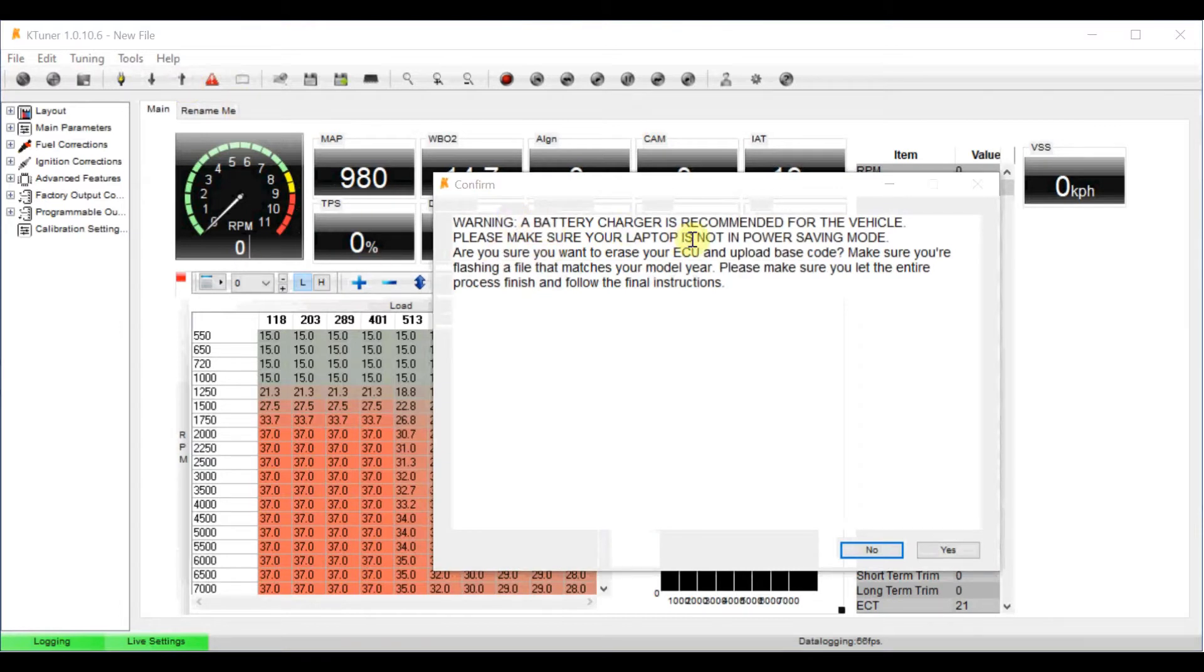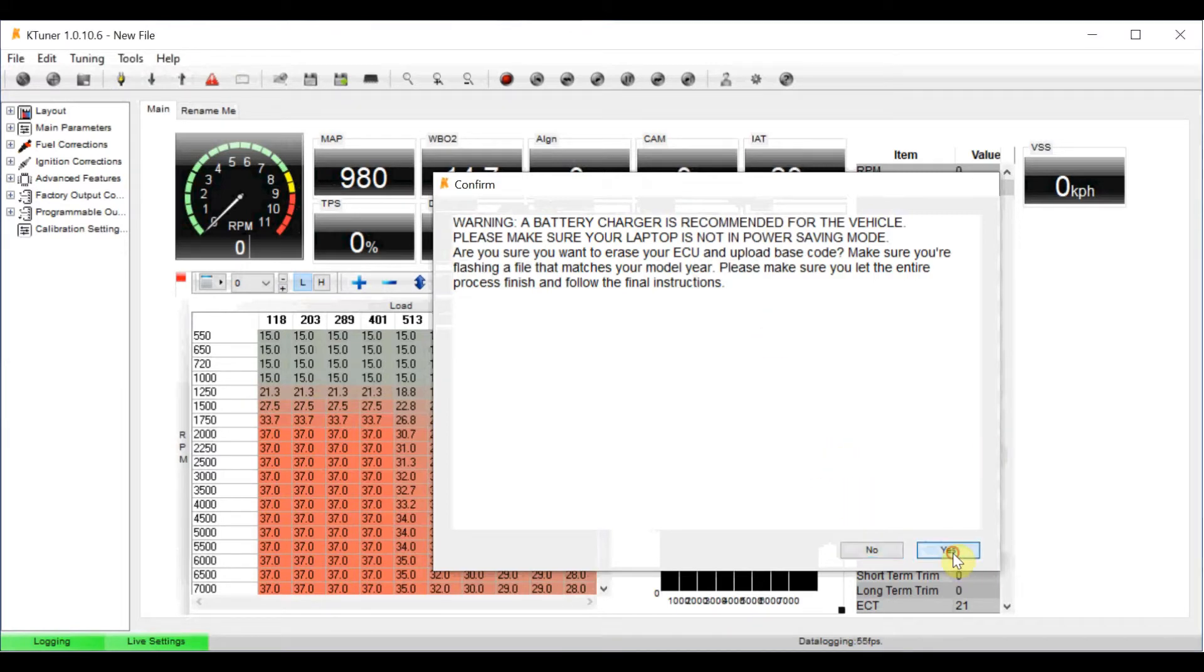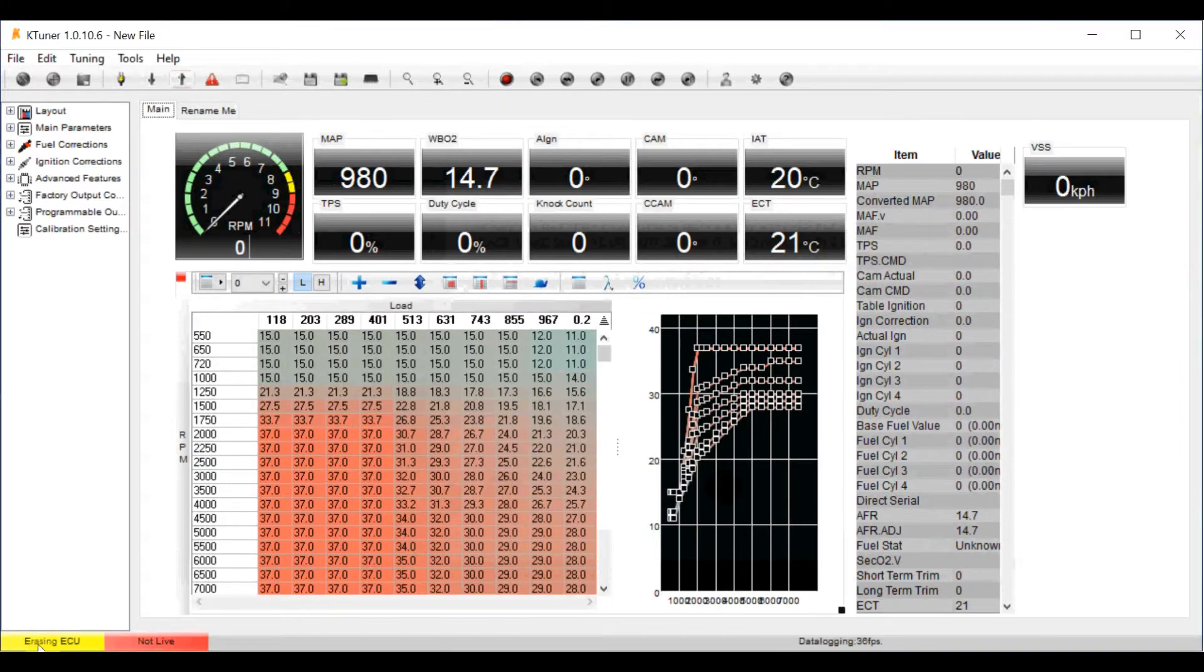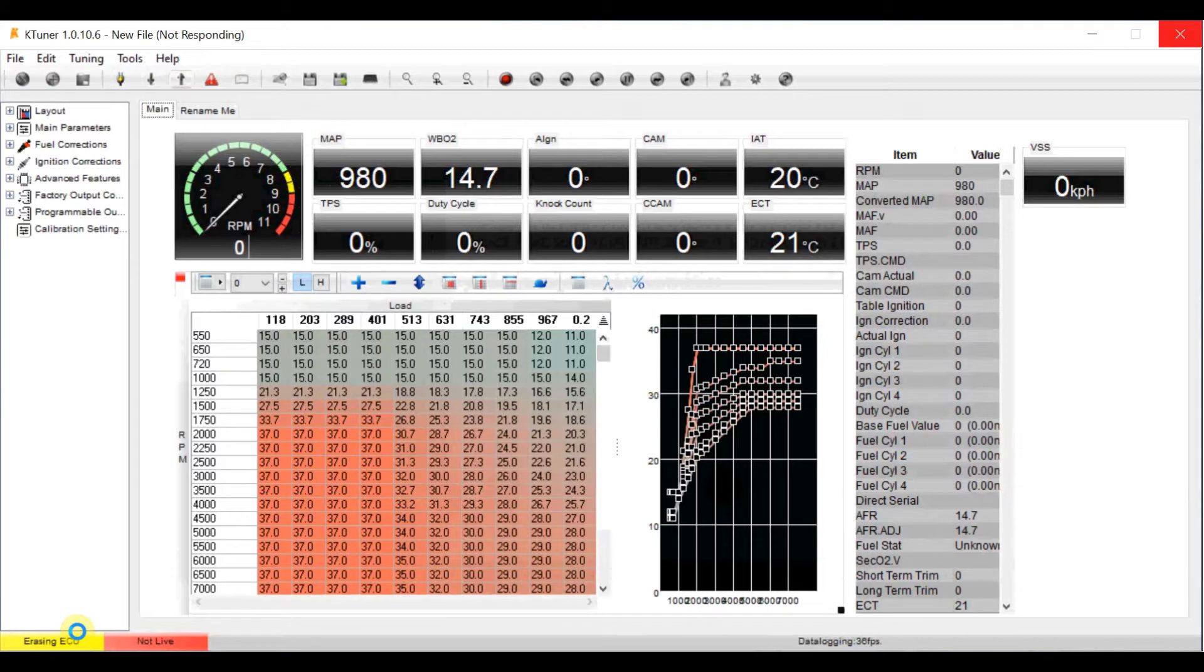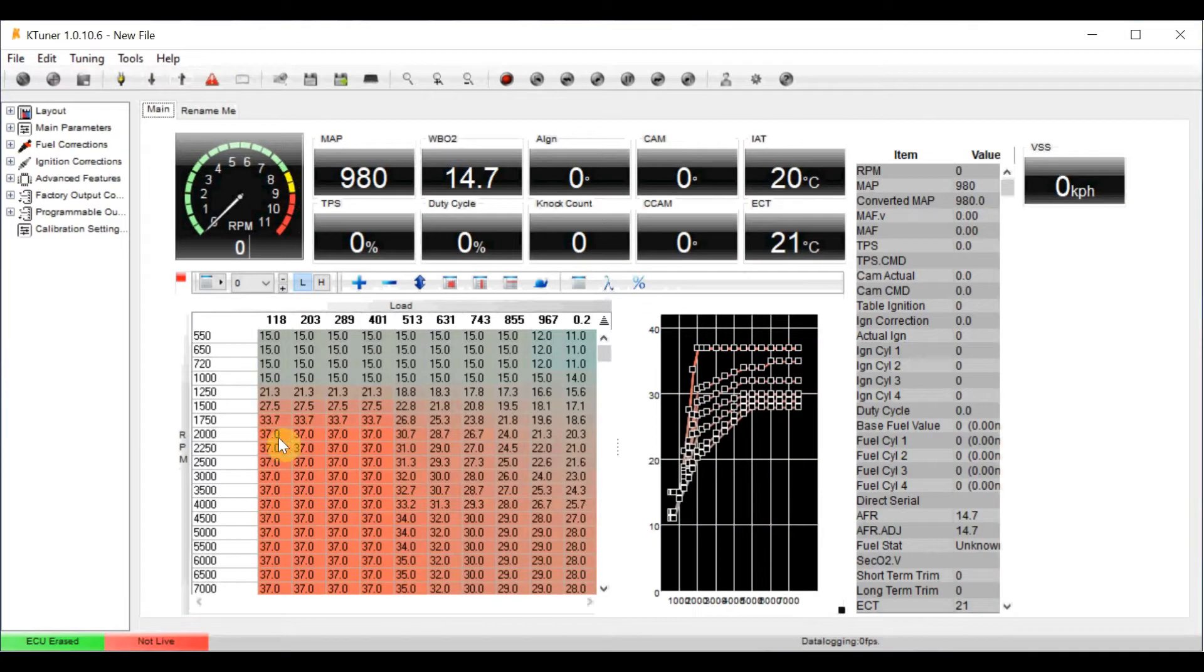Once you're connected you simply push this button here which is upload the base tune. It will give you a warning saying that it's recommended that you've got power, and you really don't want it to run out of power midway through because I don't know, you could possibly brick your ECU. So click yes to that, and then you will see down here it's saying erasing ECU, so it's getting rid of everything on the ECU and then it's going to fully upload this complete map to the ECU that we've created.